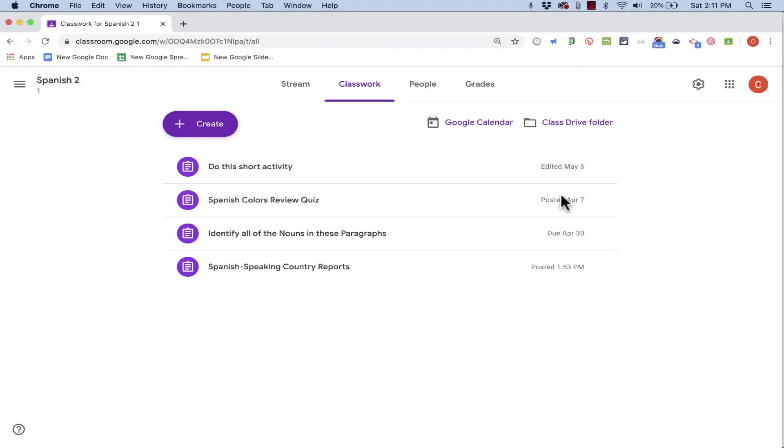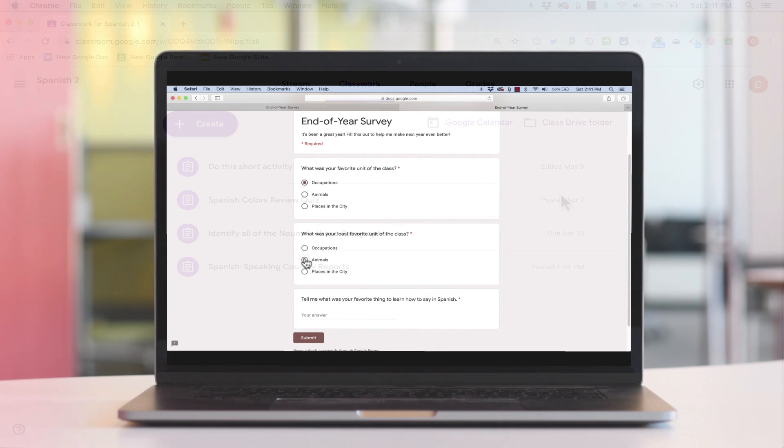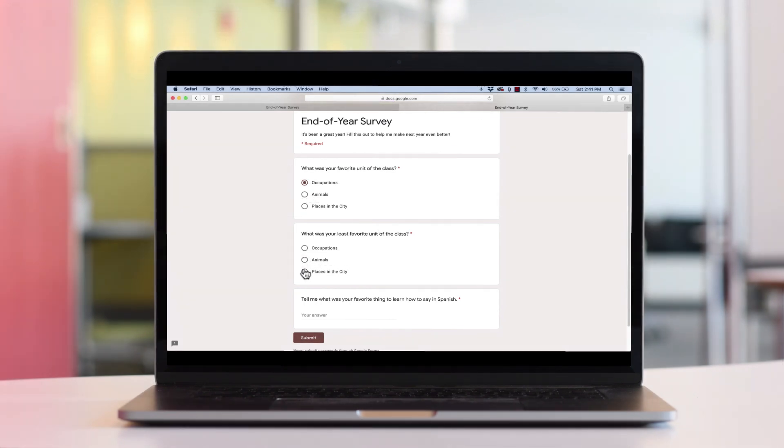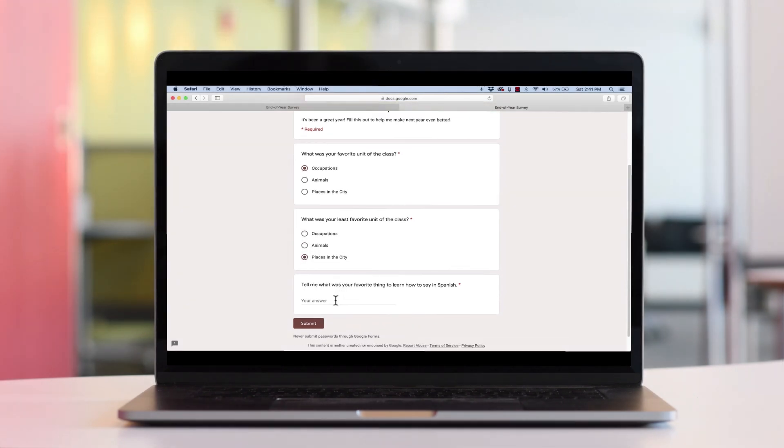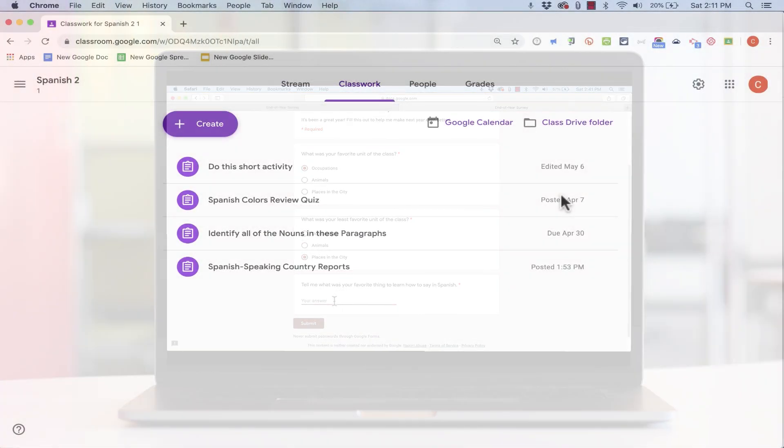In this tutorial, I will show you how to create a student survey in Google Classroom.